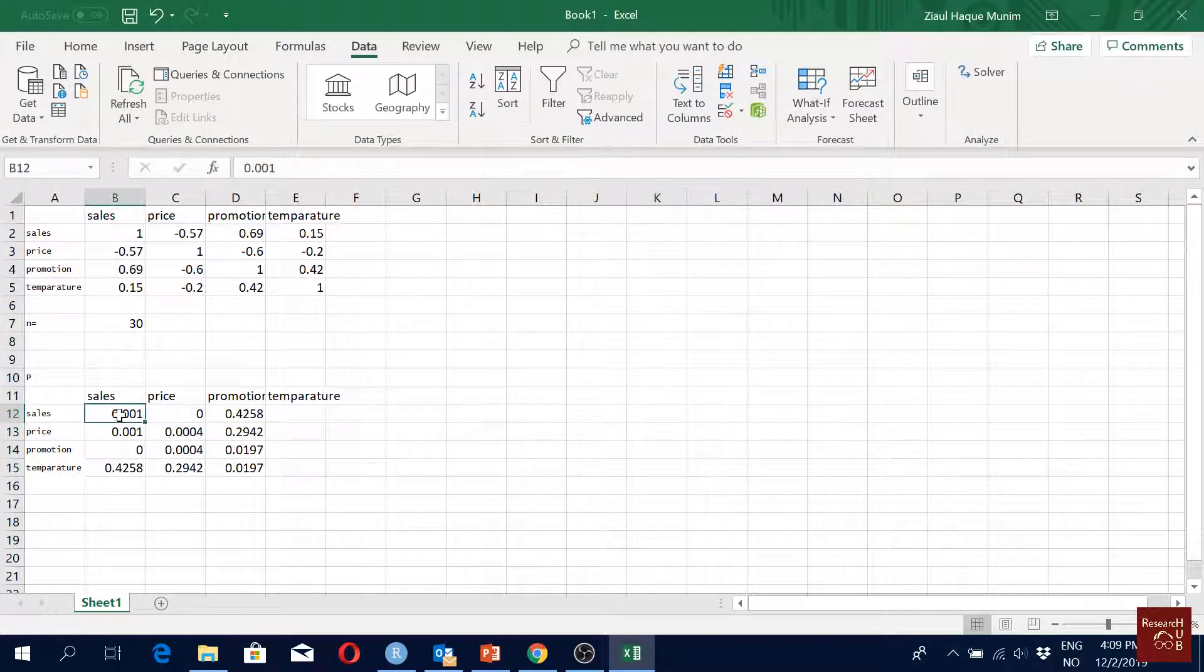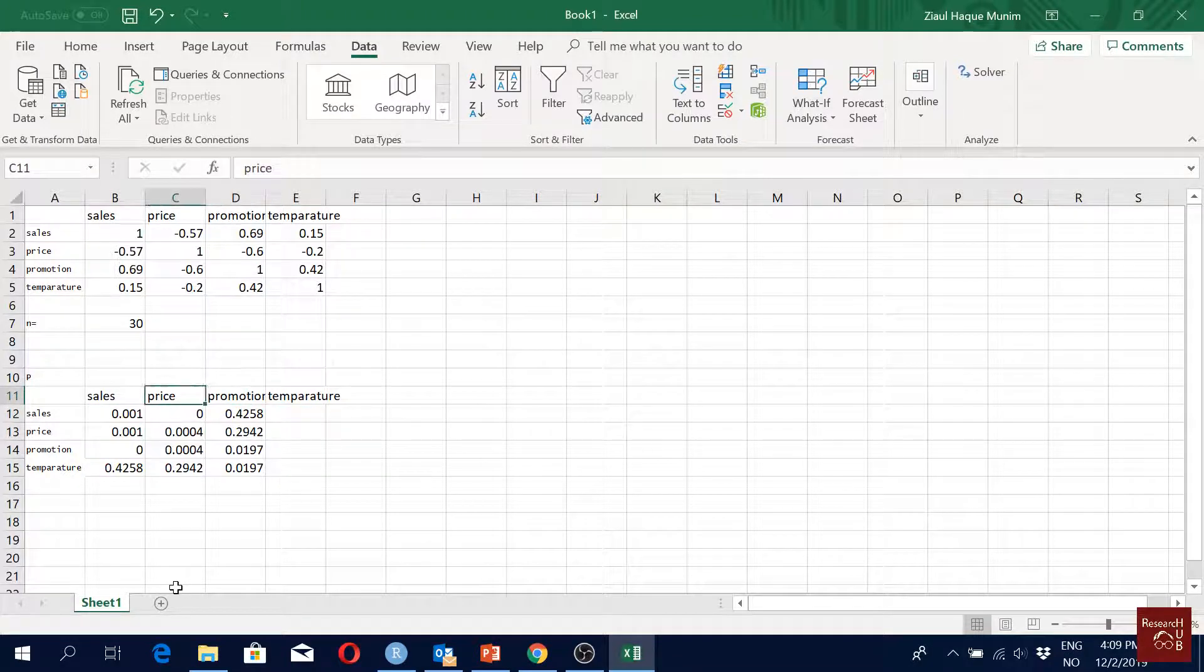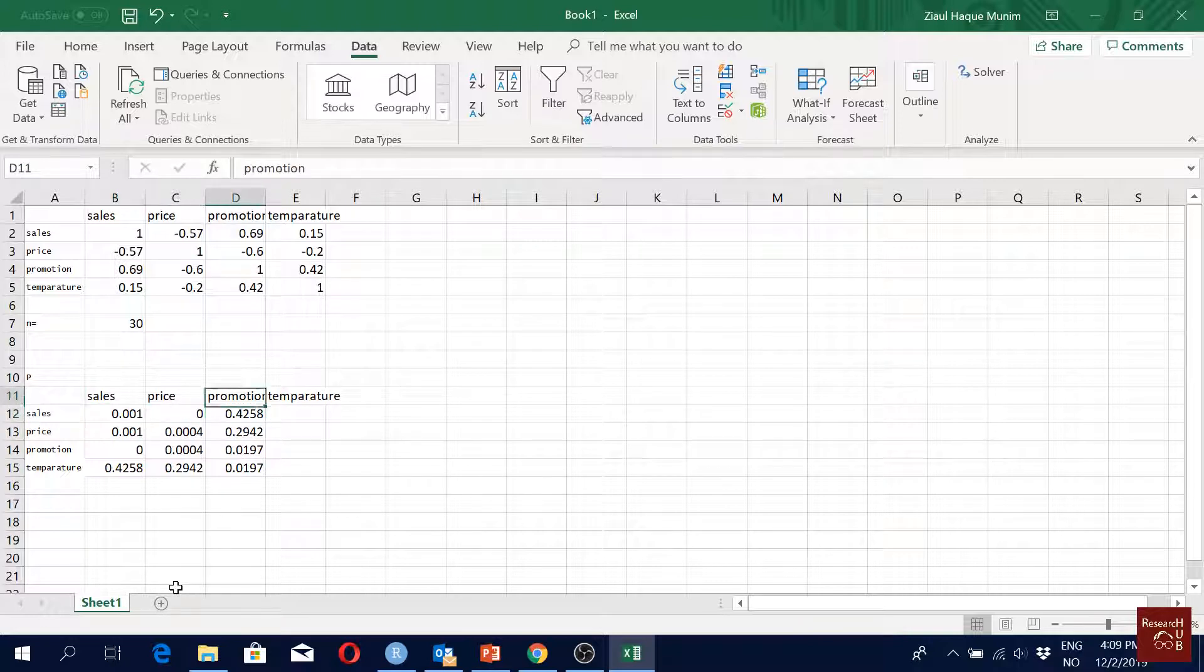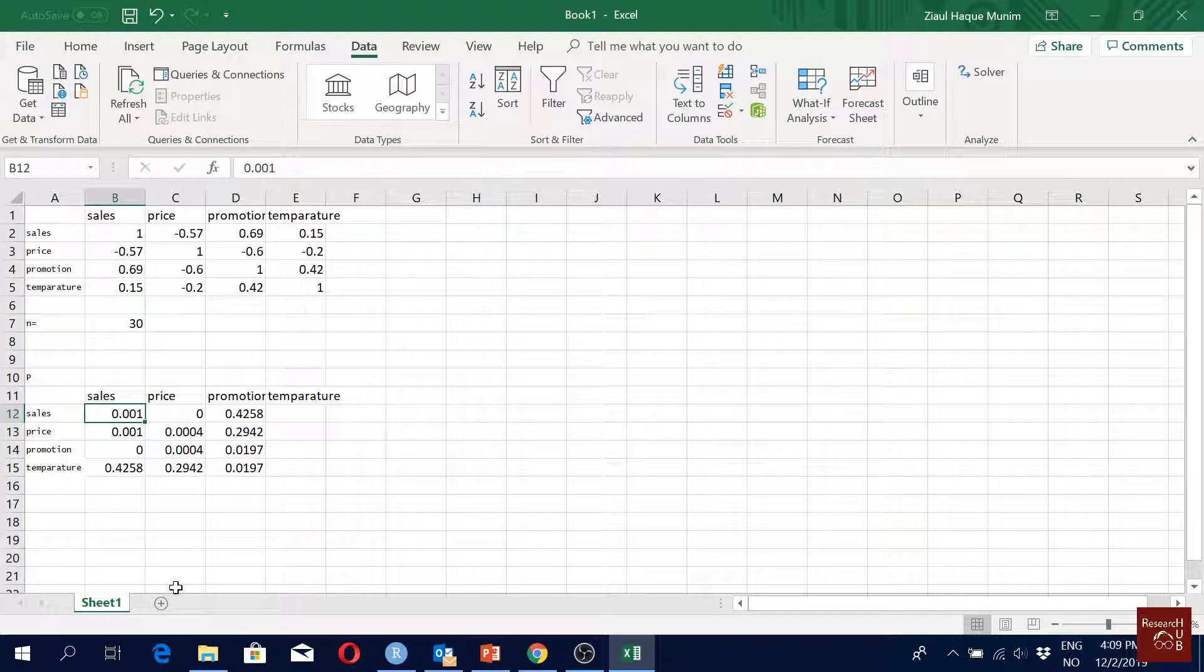You go to exactly, data, text to column, delimited, next, space. Maybe that works better. Yeah, yes, it works better now. Are we missing something here? The lower part, are we missing something?